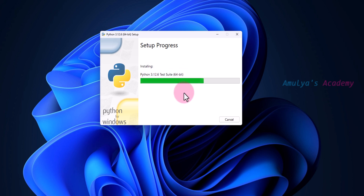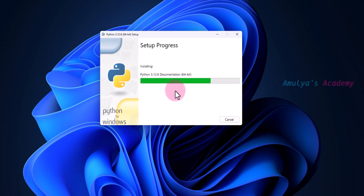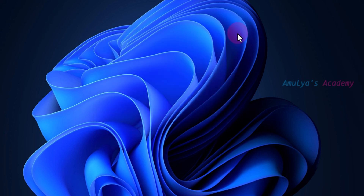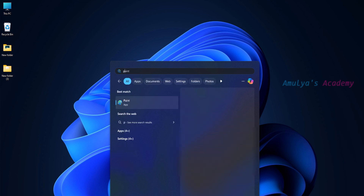Click Install Now. You can see the setup progress — installing test suite, documentation, pip. Here we can see the message 'Setup was successful.' We are done with the downloading and installation process. Close the setup window.